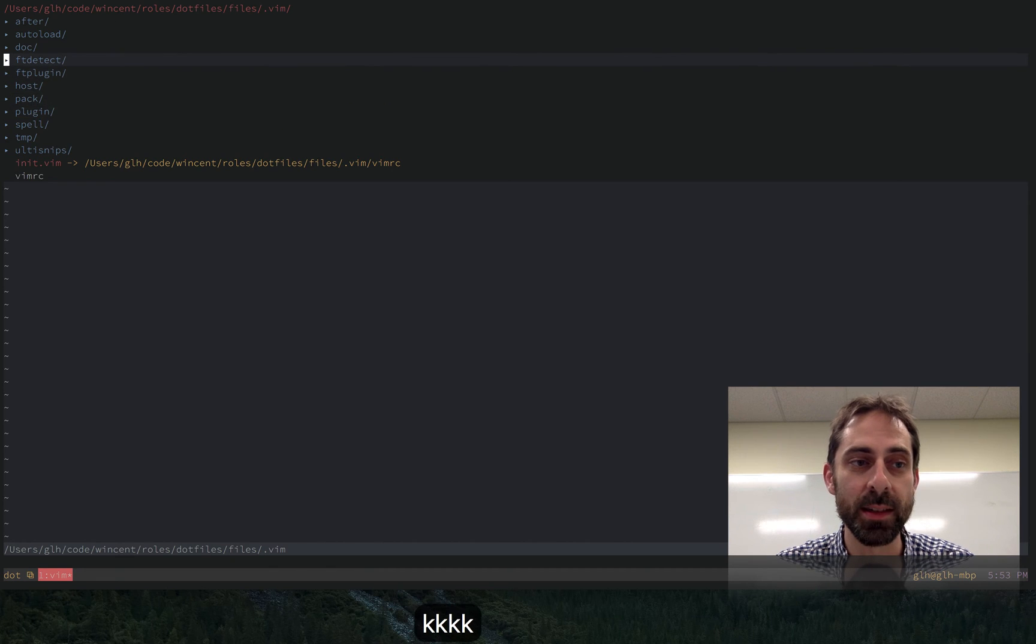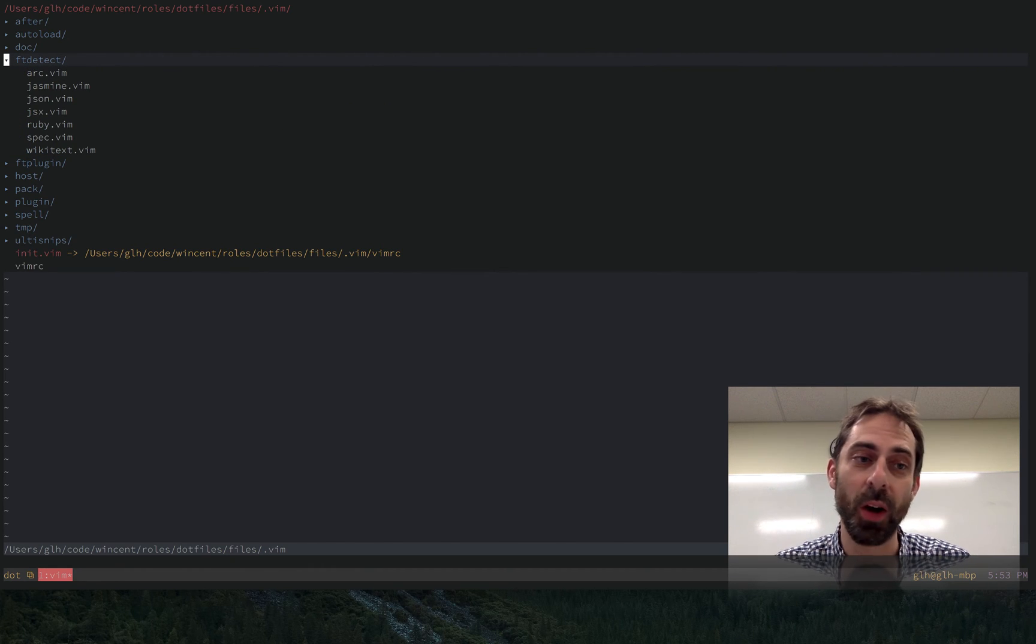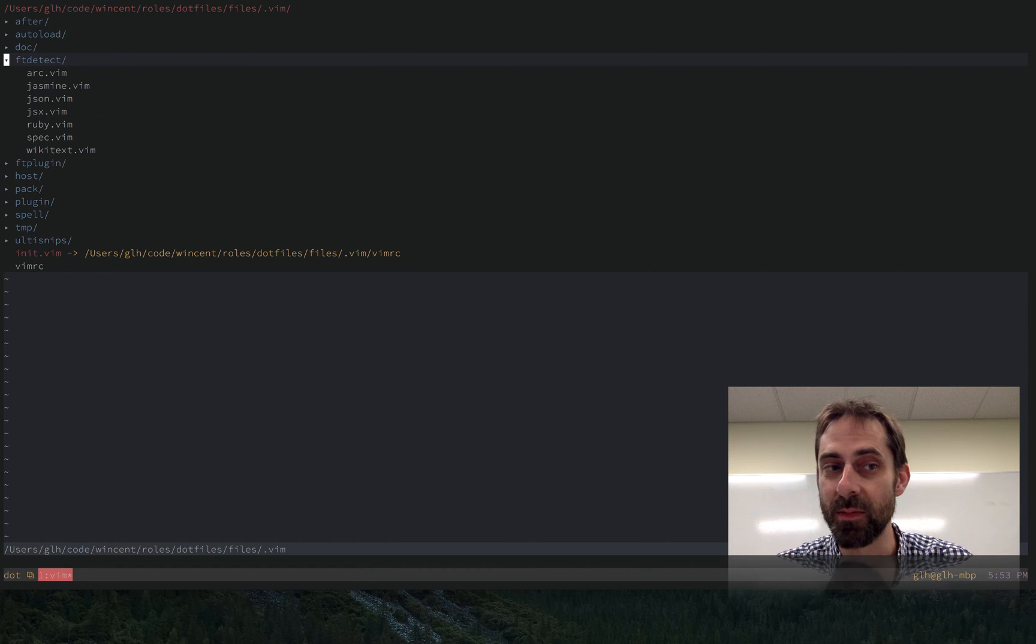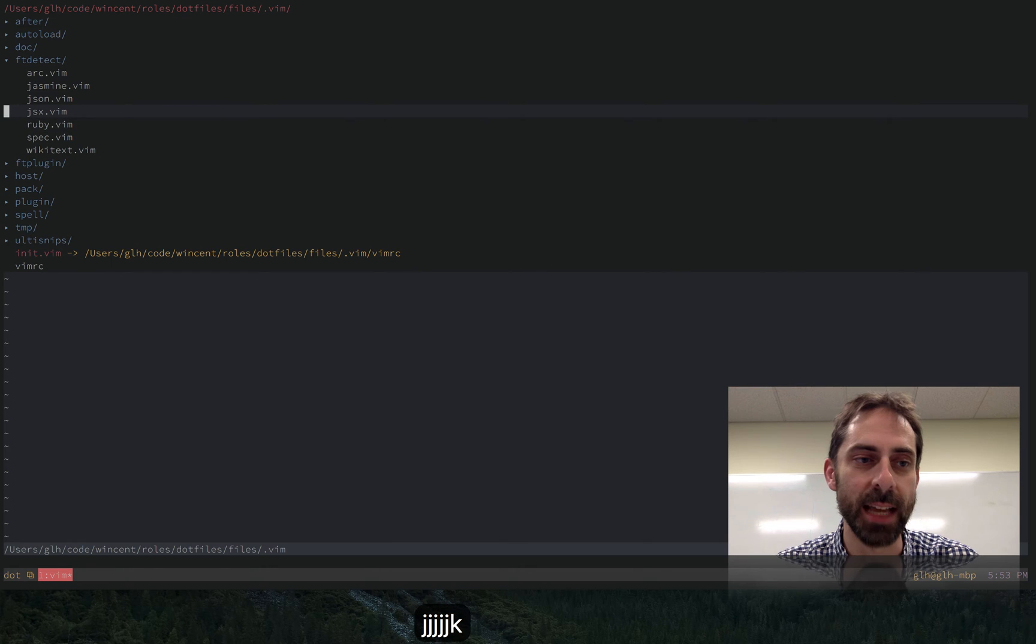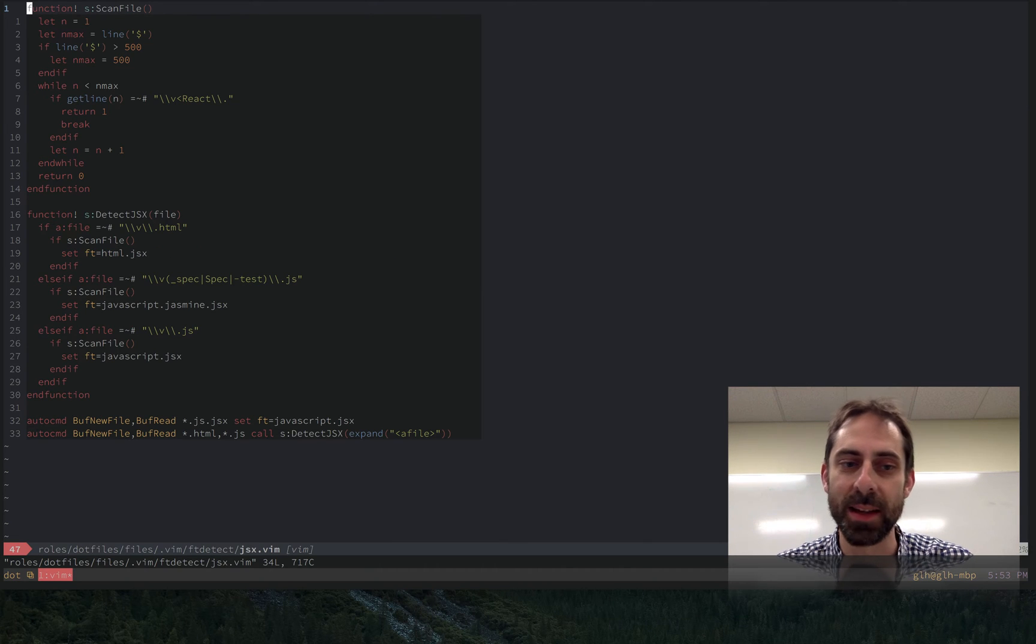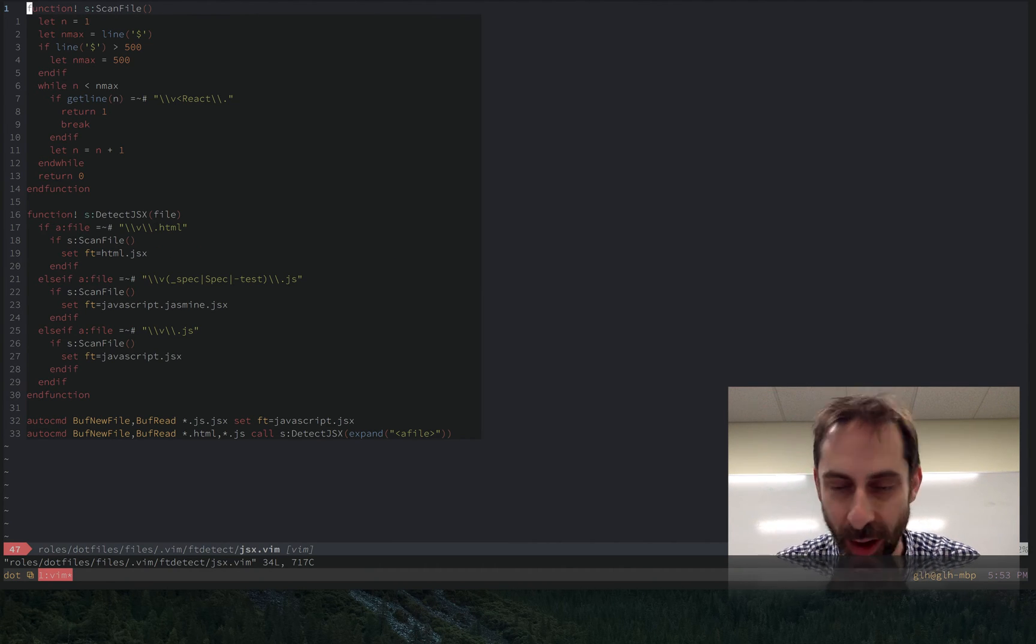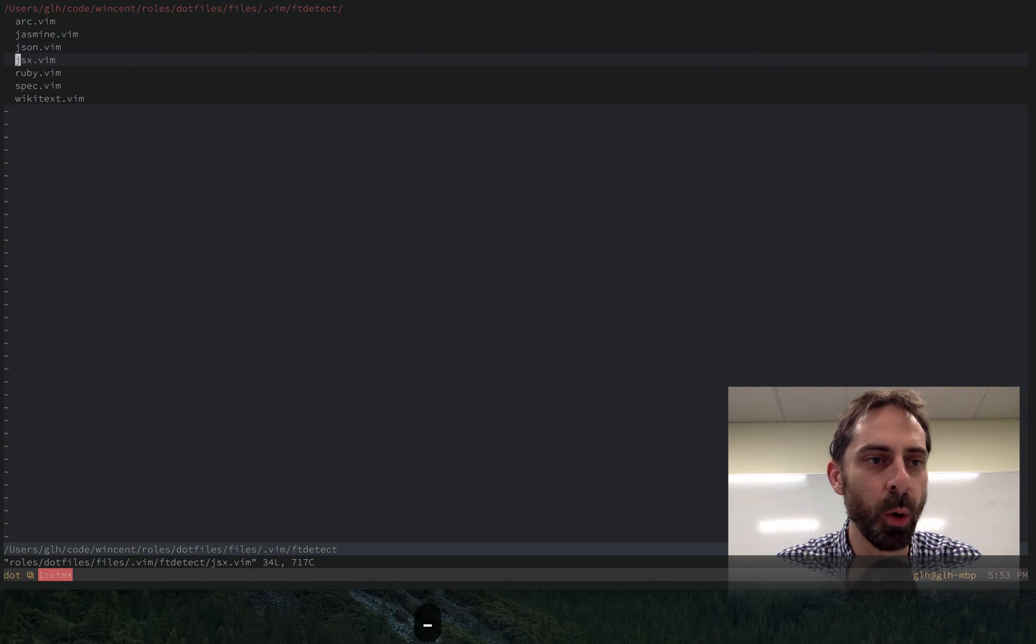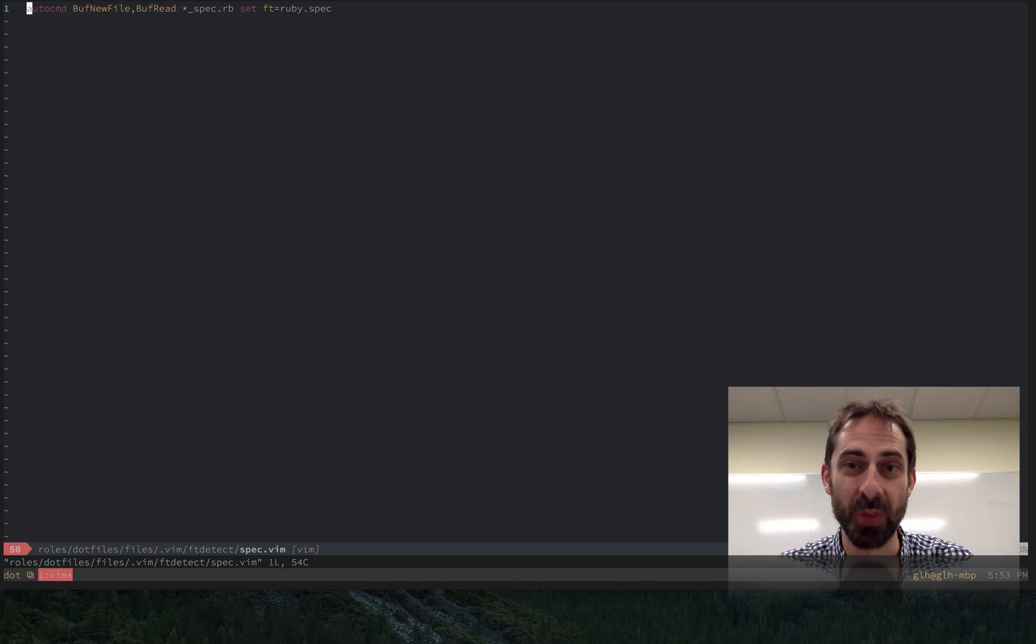And likewise, code to detect what kind of file I'm in can go in the ftdetect folder. An example of that is detecting JSX on the basis of like whether or not the word react is in the file, or detecting spec files based on what the file pattern looks like.